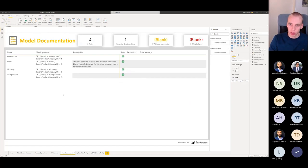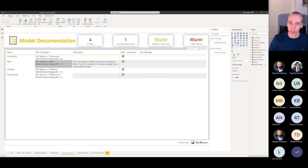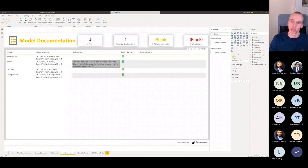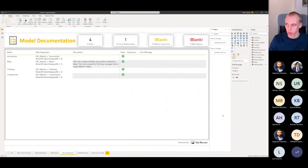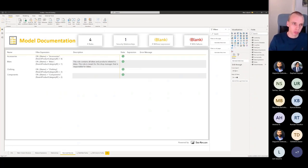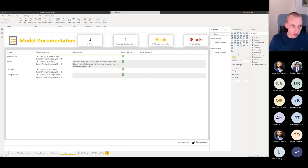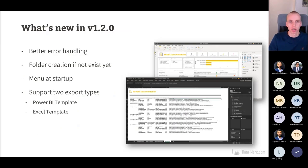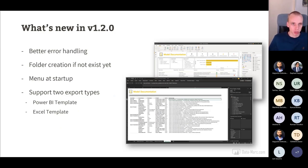Finally there's a row-level security overview showing which roles exist, the filter expression for each role, whether the expression is valid or failing, any error messages, and if there's a description. The same information is available in the Excel export format, but the Power BI format is my personal preference since I can publish it to the same workspace as my report so everything is in one place for end users.